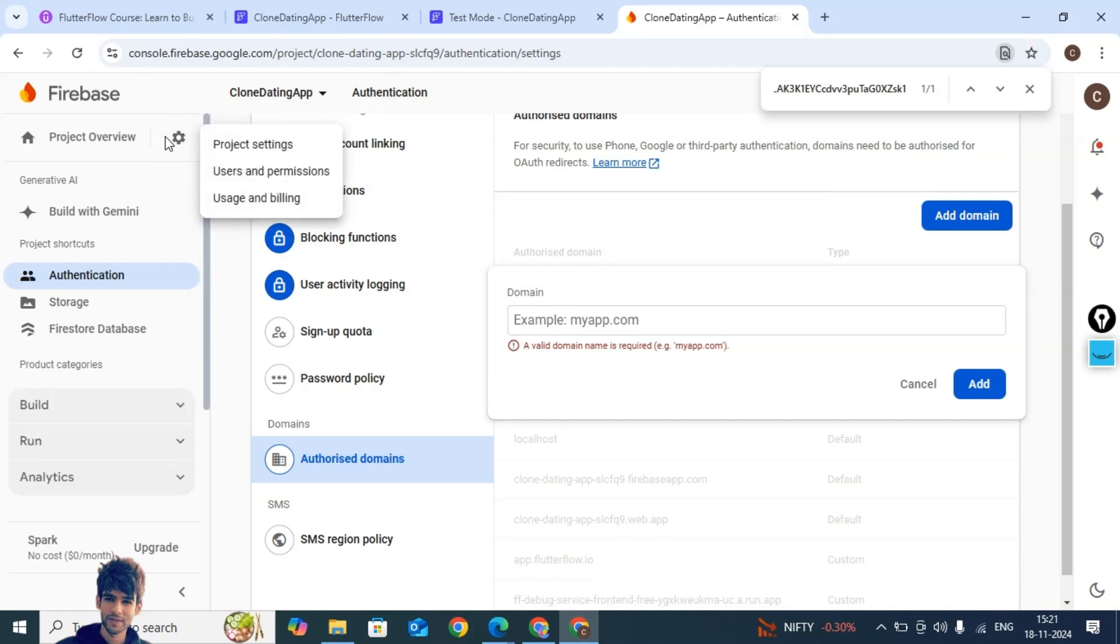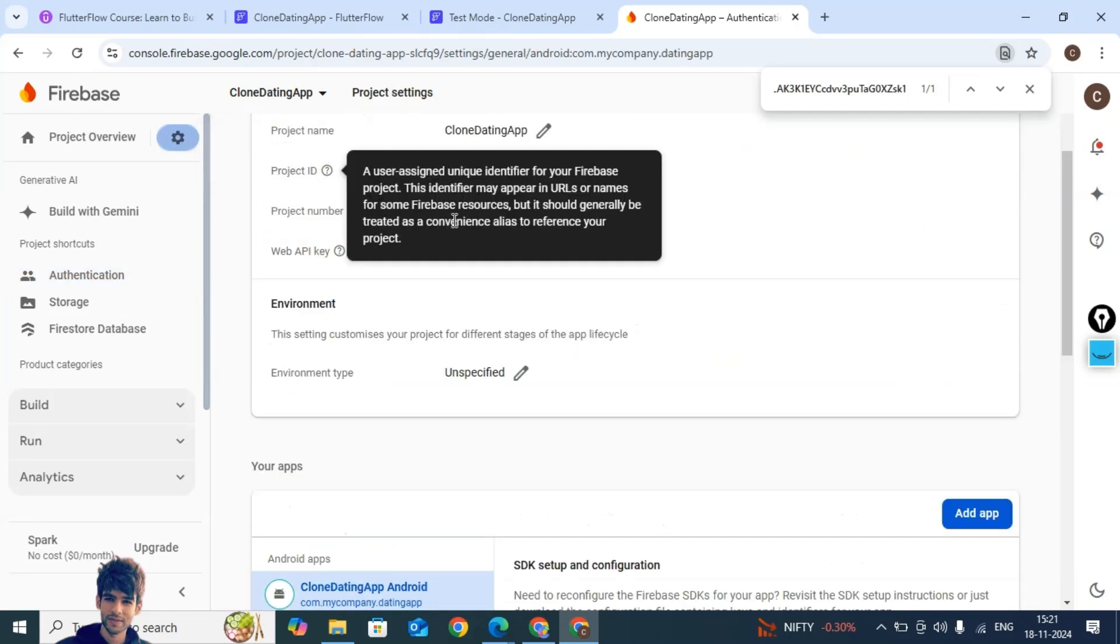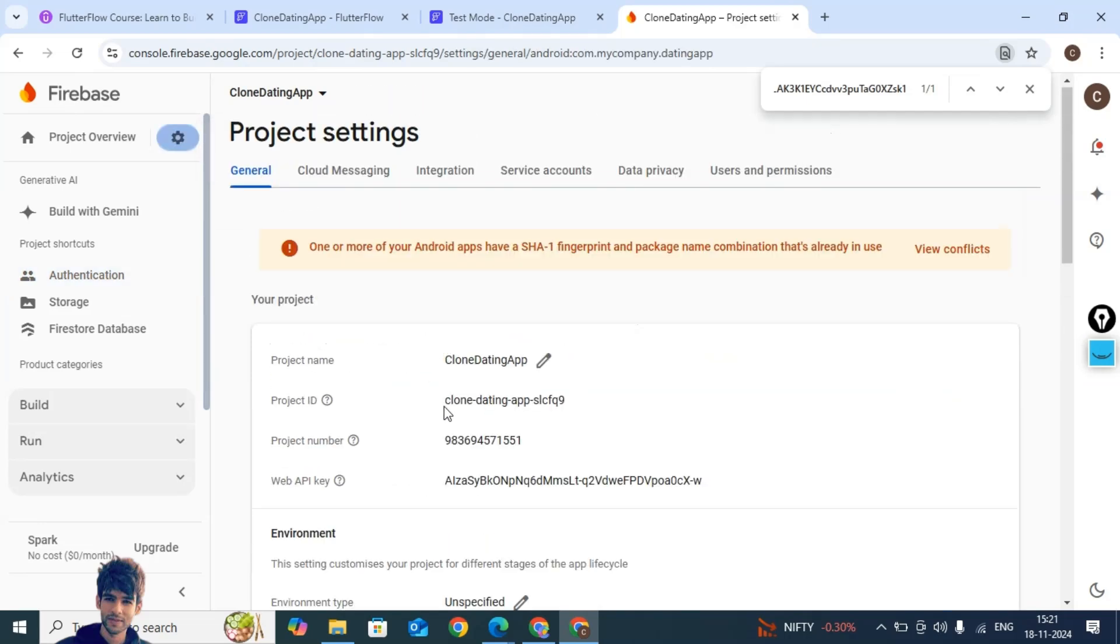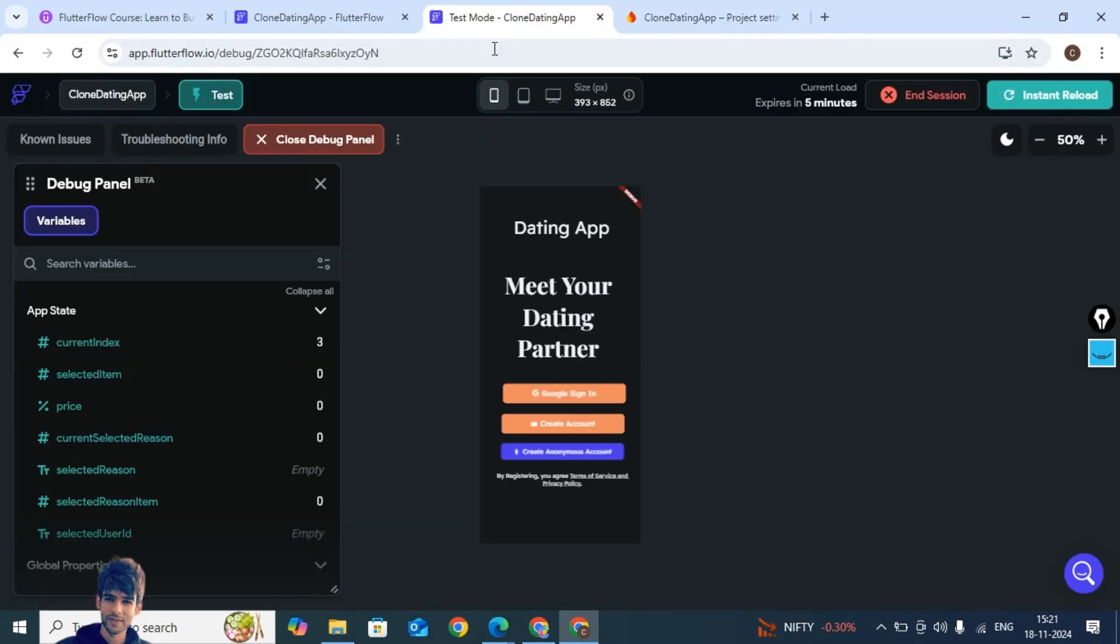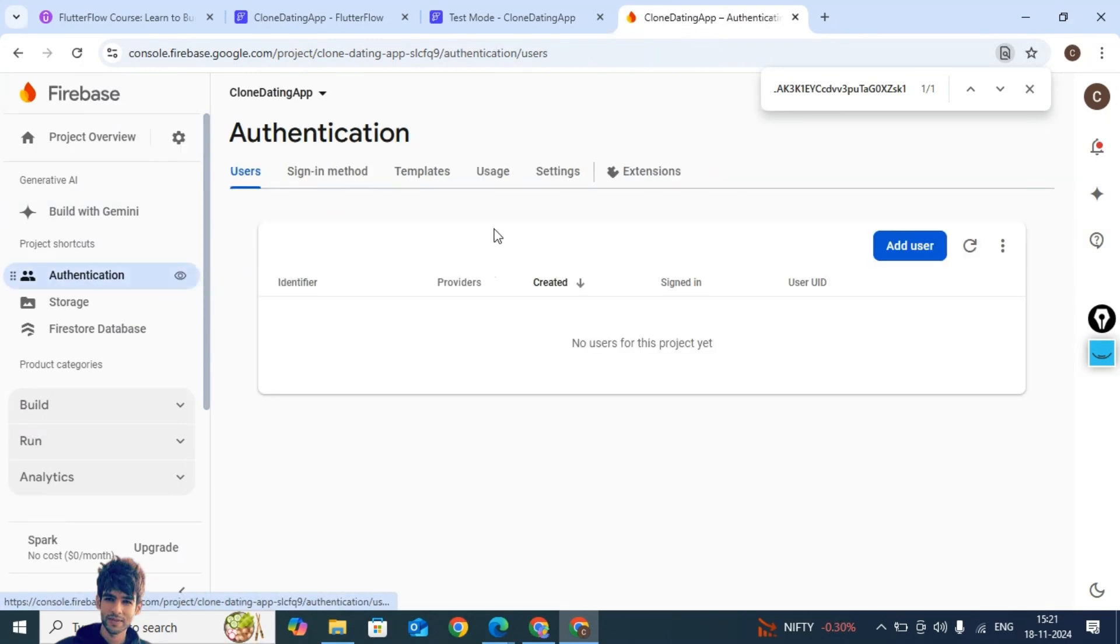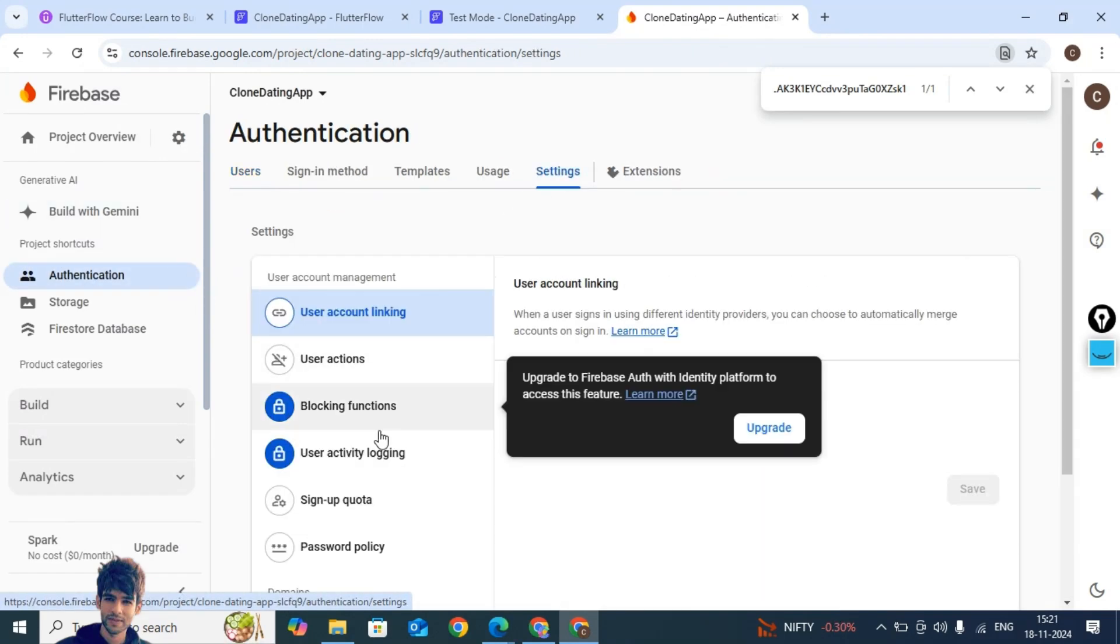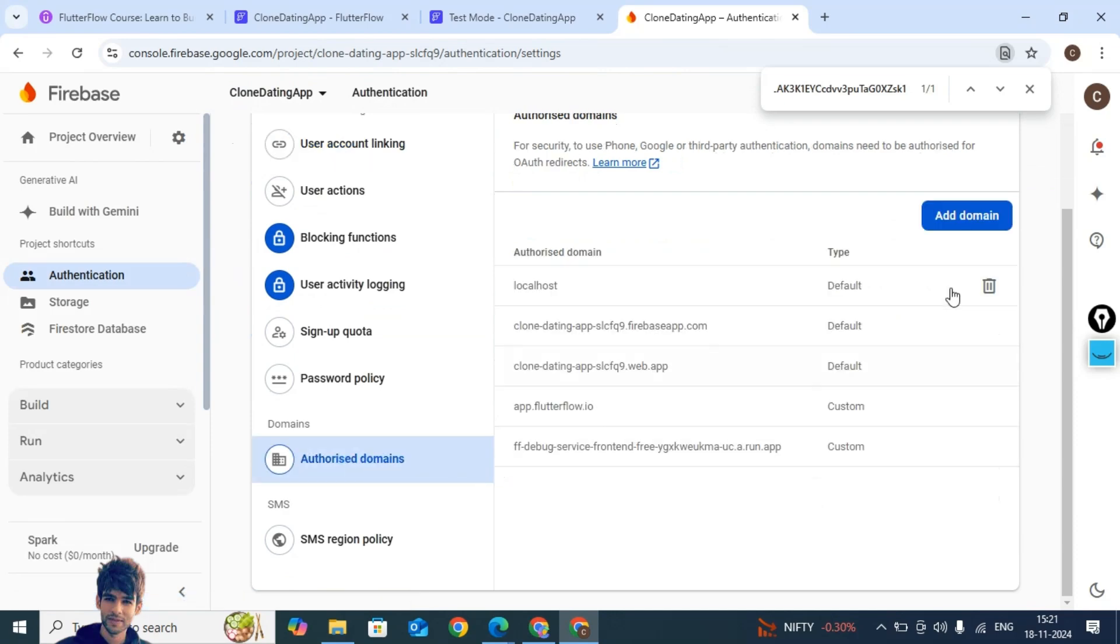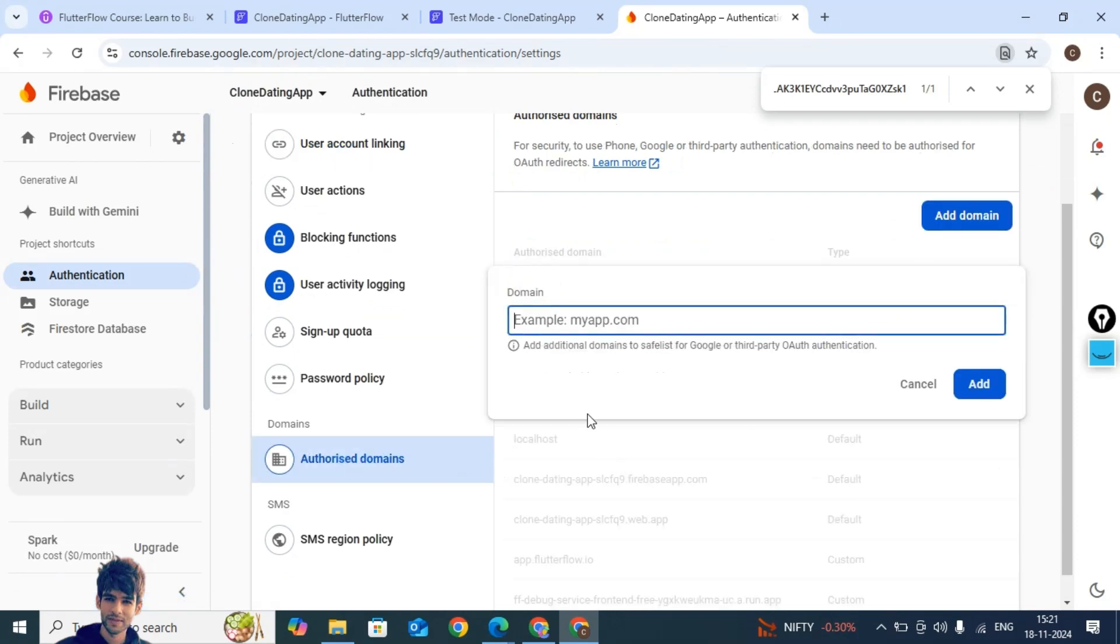Go here in project overview, project settings, and here you might be able to see the project ID. Copy this project ID, go to authentication again, go to settings, and inside authorized domain add this as well.